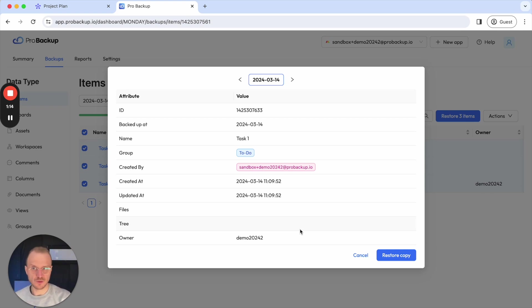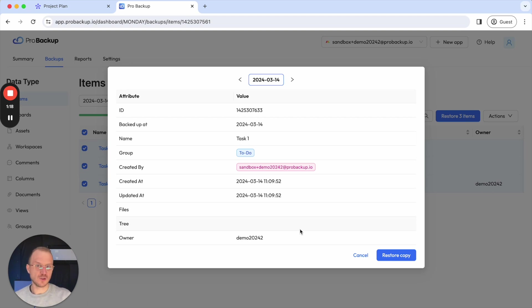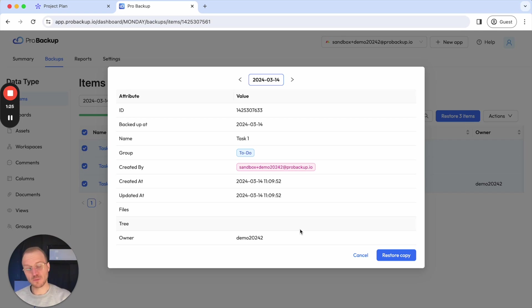The same thing happens when you restore a board for monday.com. Then also there, we'll create a duplicate from your data backup and restore it to the same workspace. But the original boards of your monday.com account will not be changed or updated.